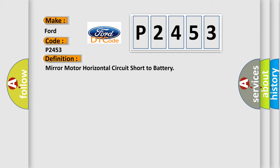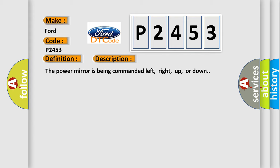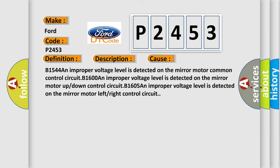And now this is a short description of this DTC code. The power mirror is being commanded left, right, up, or down. This diagnostic error occurs most often in these cases.